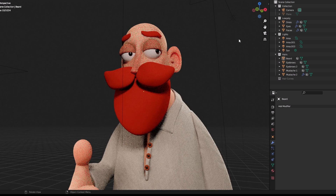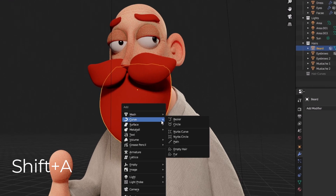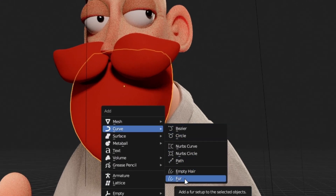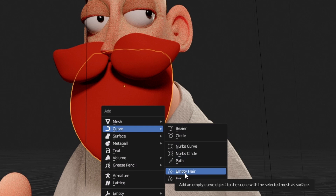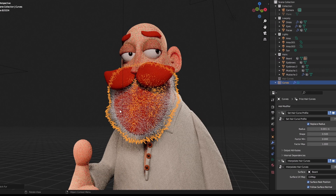For example, if you have blocked out the basic shape of the hair, all you have to do is select those meshes, press Shift+A, go to Curve, and there will be an option called Fur. It is the same as Empty Hair which was released in Blender 3.3. Clicking on Fur will add the hairs onto the mesh.